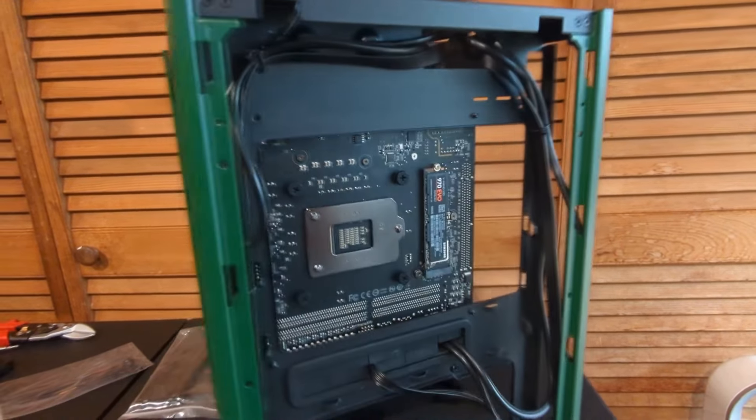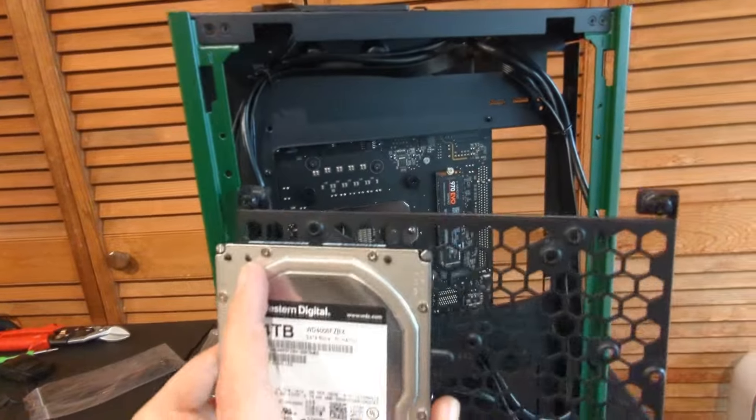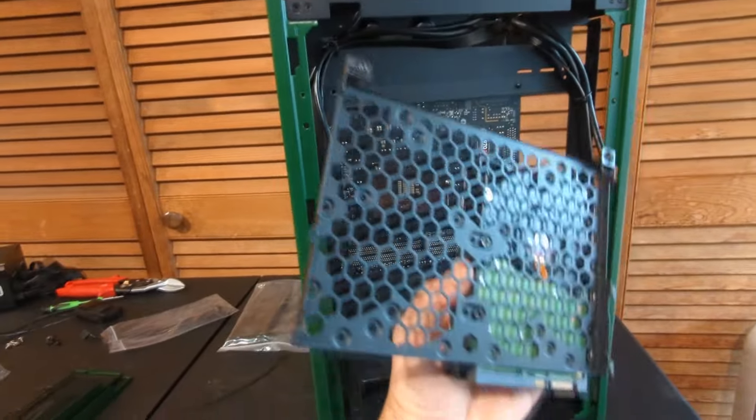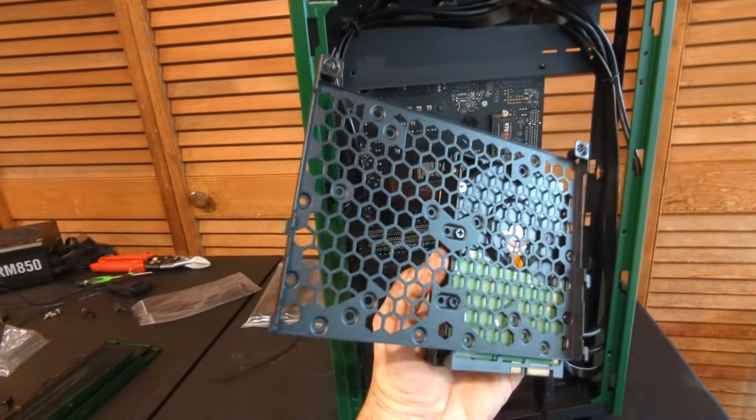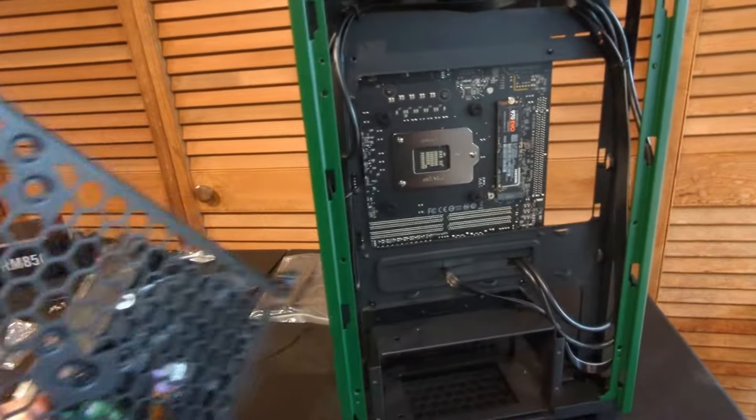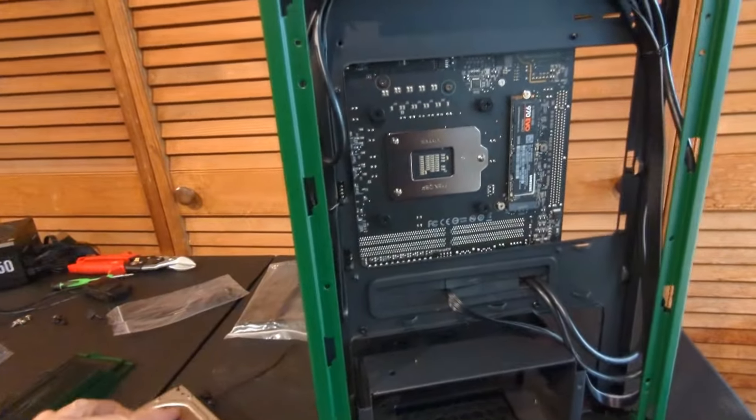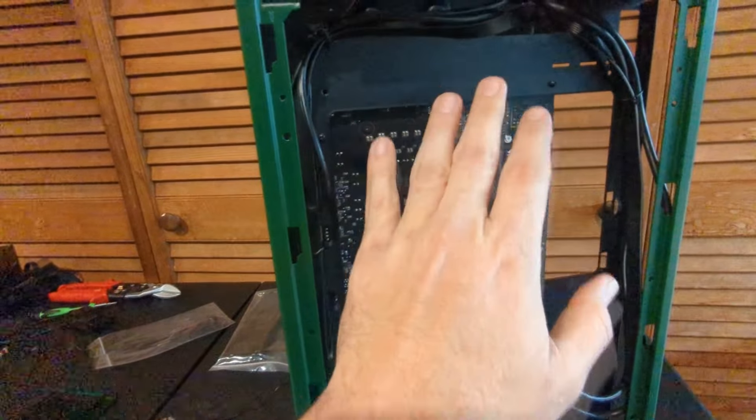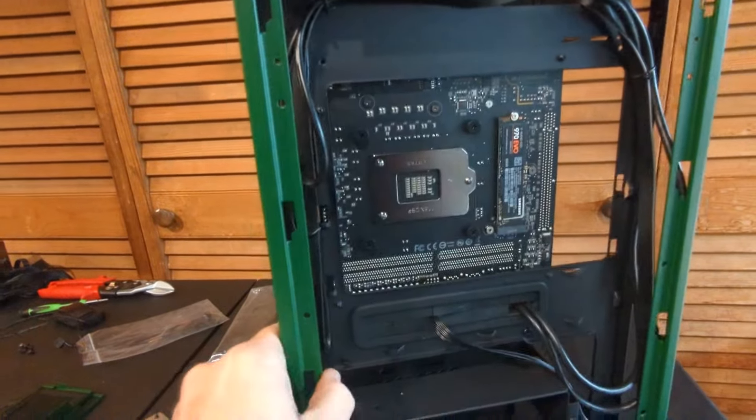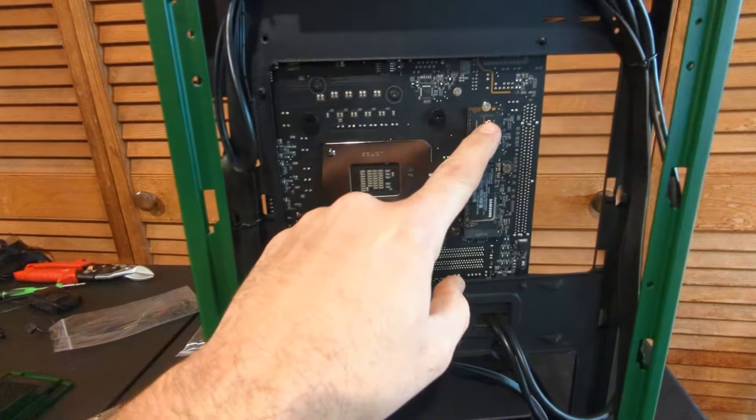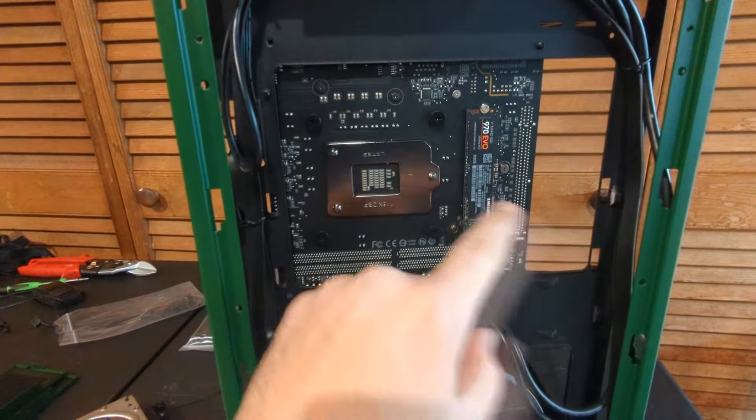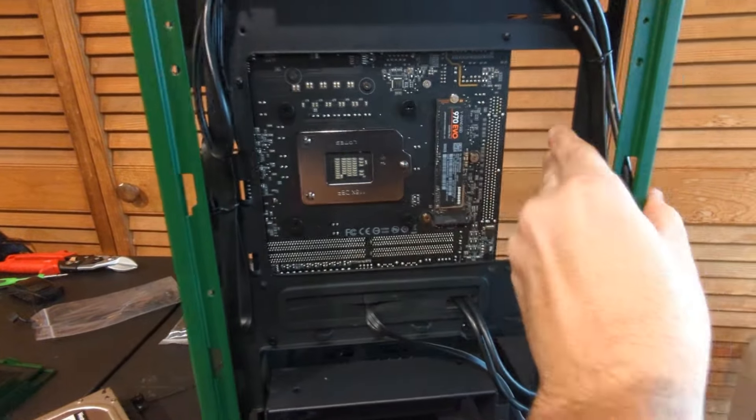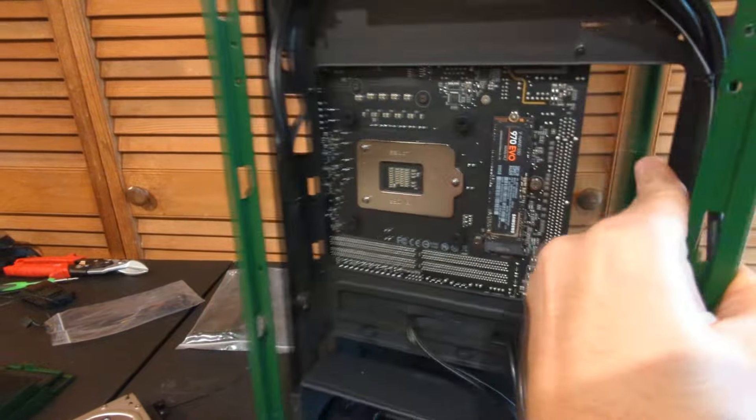What's nice is the back part actually completely removes off, and then you can actually mount your hard drives and SSDs onto this thing at any time and then just slide it back on and screw it in. You can see on the back of my motherboard I have an M.2 slot there, which is really nice.